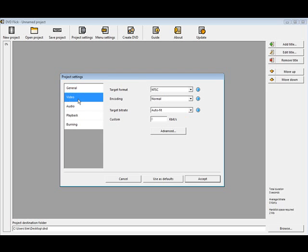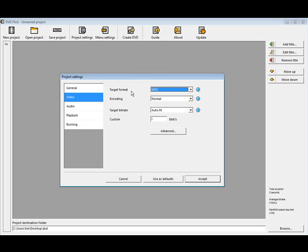Next we'll go to video. You need to be in the format that your DVD is. North America, that will be NTSC, and in Europe and so on it may be PAL. Target bitrate, you can leave it as the default, auto fit.